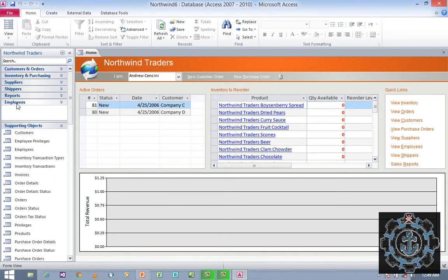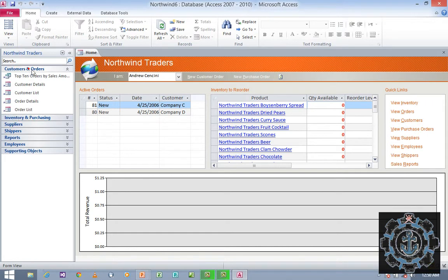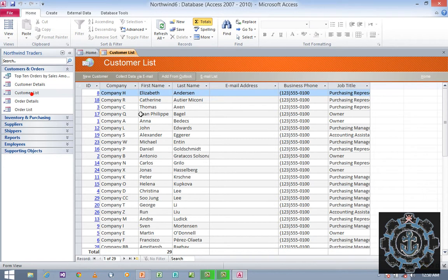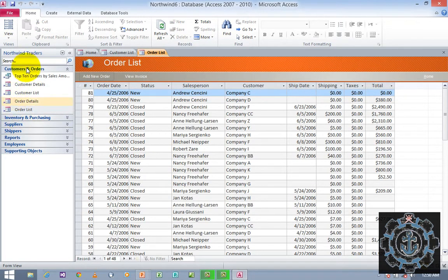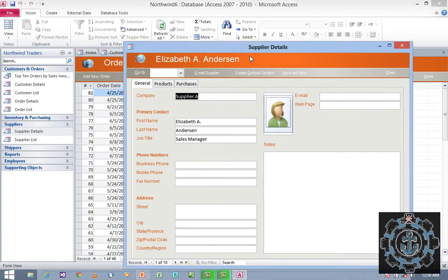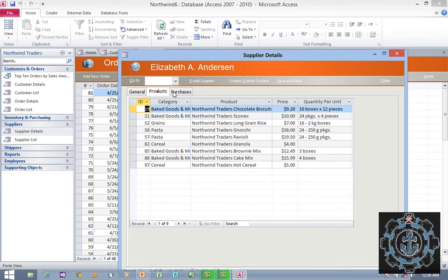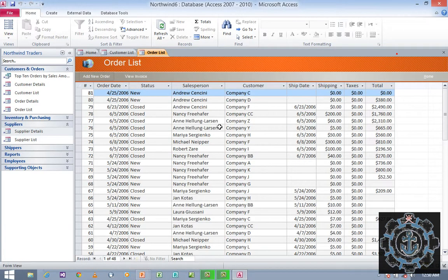Now we have entered the Northwind database. You have a navigation pane with various categories: customer and order details, inventory and purchasing, suppliers, shippers, reports, employees, and supporting objects. For example, if you wish to use customer and order, you can click on Customer List — it's a form view where you can see all the details. You can also open Order List, and supplier details.